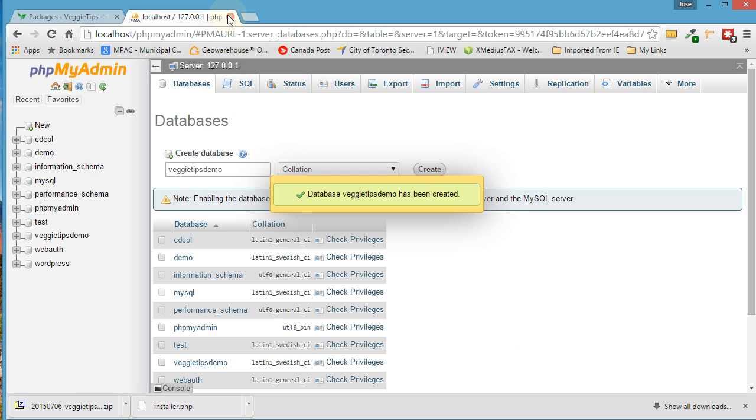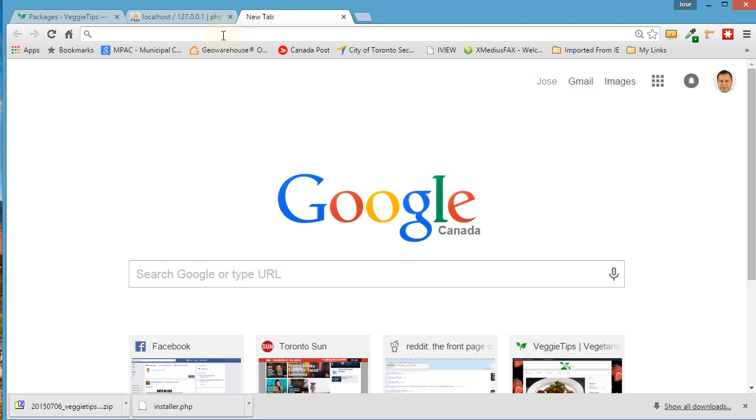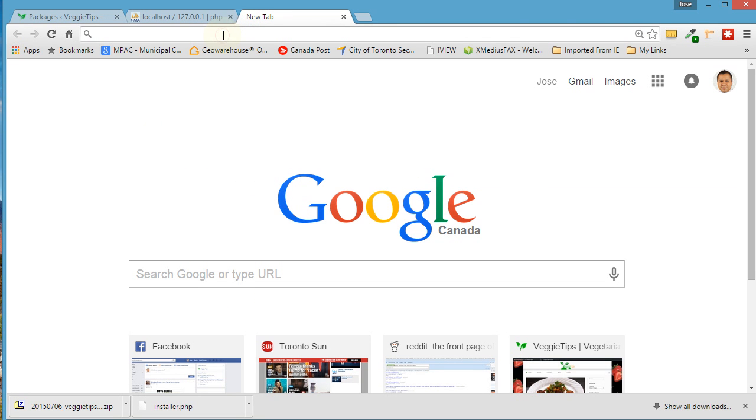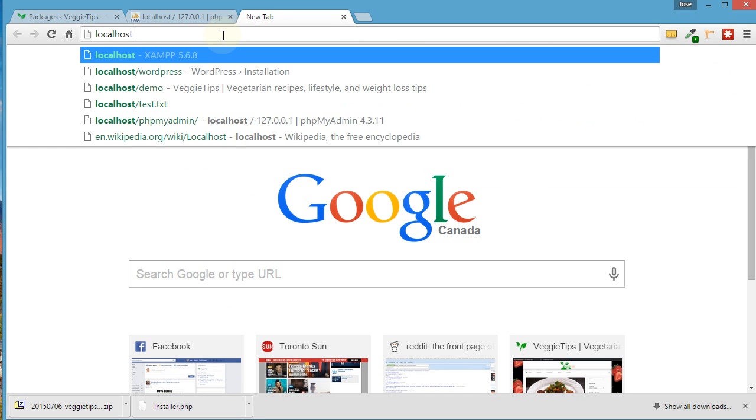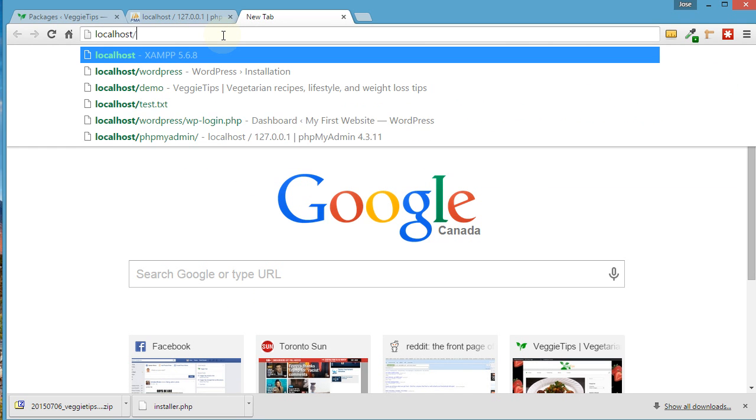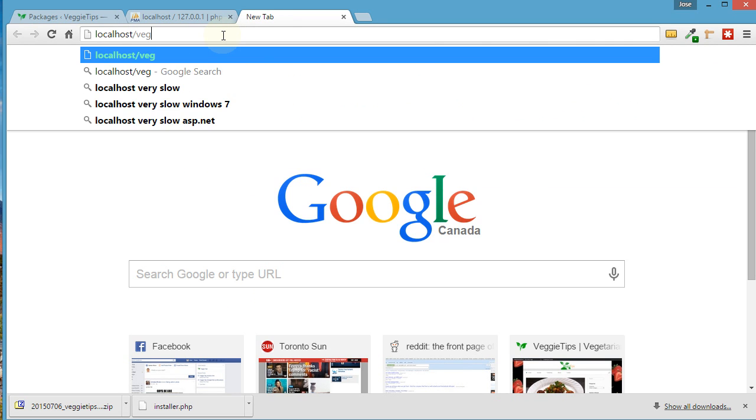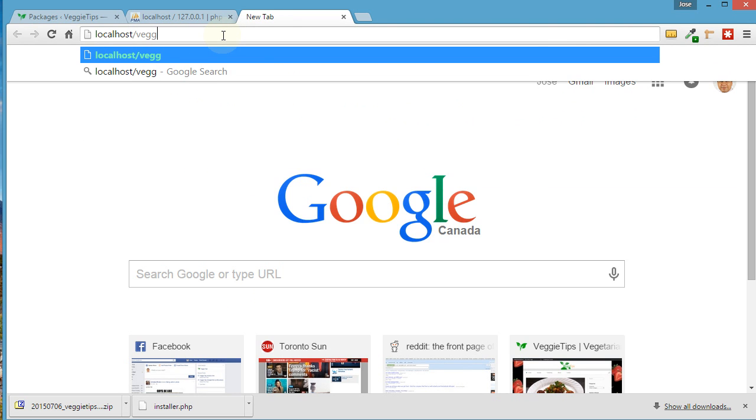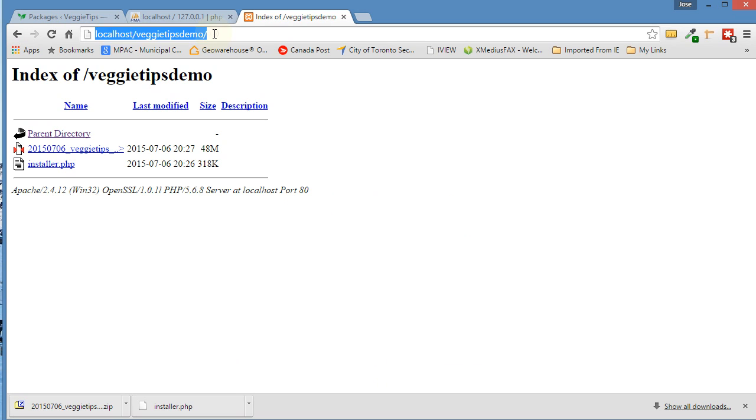So now we're ready to install our live site to our localhost. What we do is type in localhost slash veggie, the name of the folder we created, tips, demo. That should bring us to something like this, a directory file. You could also put installer at the end if you wanted to, but I just like to do it this way.